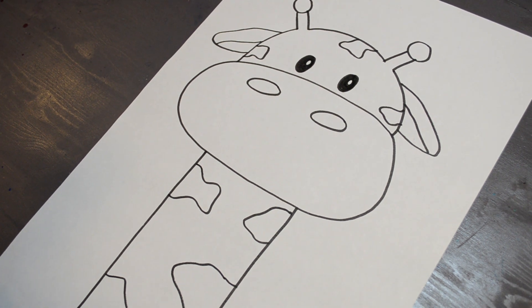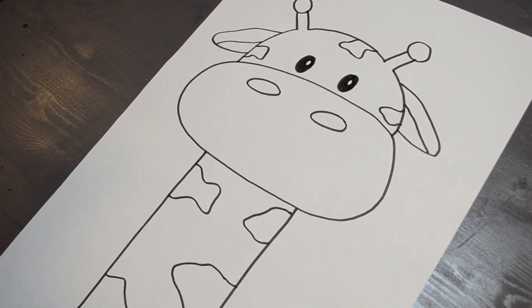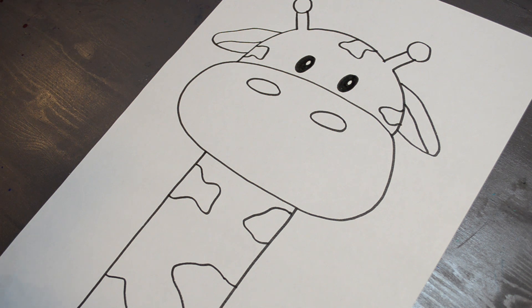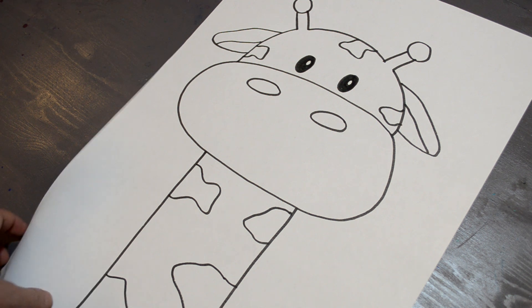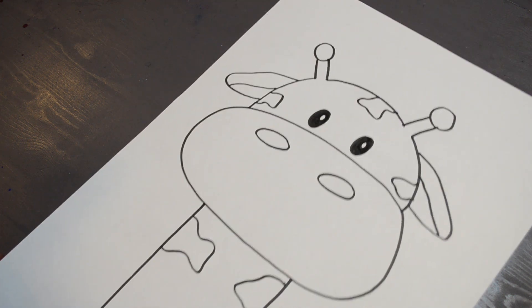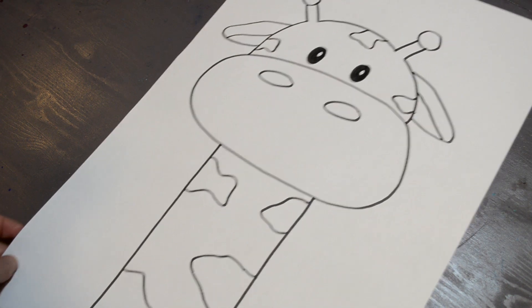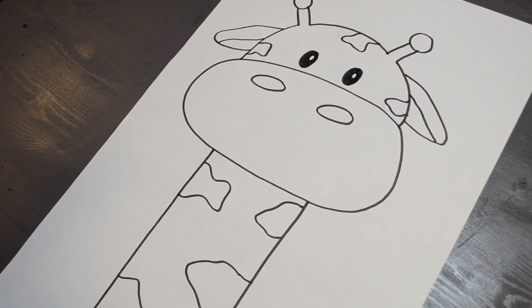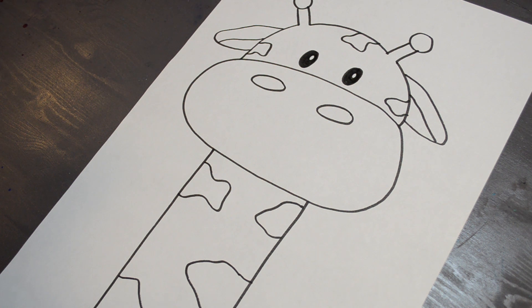There you go, there is your giraffe. You can color it any way you want with crayons, markers, you could paint it. But this is how I am going to decorate mine.